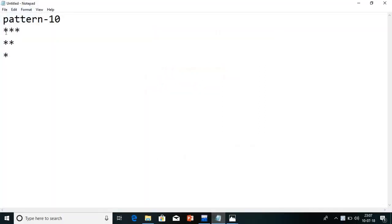When n is equals to 3, we are going to print numbers in reverse order — nothing but stars. We are going to print 3 stars, 2 stars, and 1 star. So, how to print this logic, today we are going to see guys.